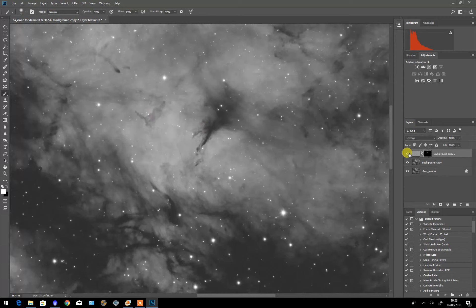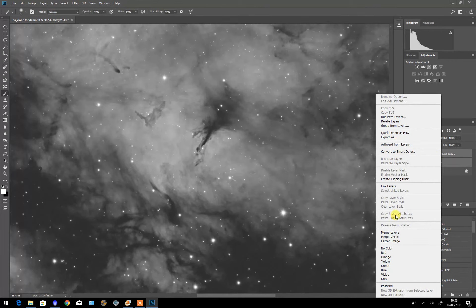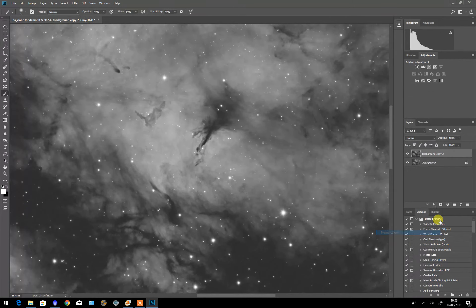And that's all there is to it really. I'll flatten those, merge those two layers. And we're done.